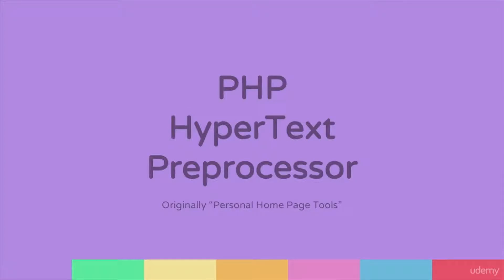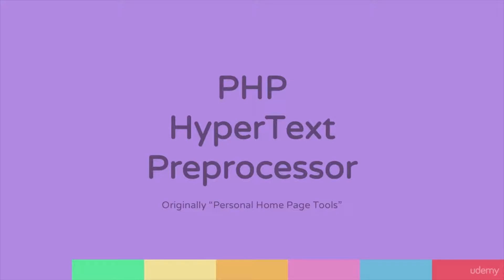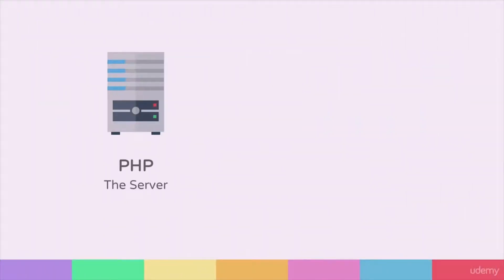This means that PHP runs before the HTML or Hypertext Markup Language is served to a page. This means that our PHP is processed on the server running our website, whether that is locally or with a hosting company.